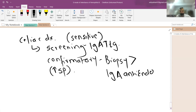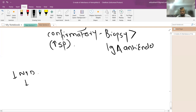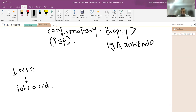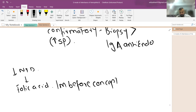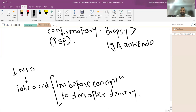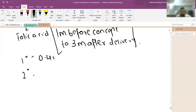A question on reducing neural tube defects: the answer is folic acid, not zinc. Folic acid is given one month before planning conception to three months after delivery. For primary prophylaxis the dose is 0.4 mg, and for secondary prophylaxis — when a previous child had an NTD — the dose is 4 mg.